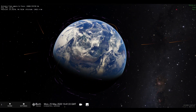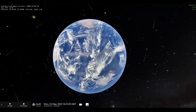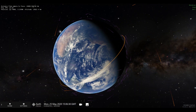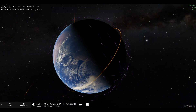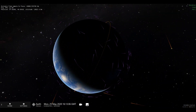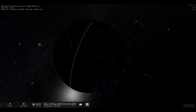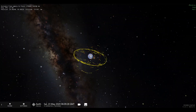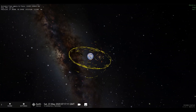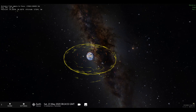The satellites shown here are in low-earth orbits. They are generally used for earth observation, remote sensing, communication, and research purposes, such as the Hubble Space Telescope and Astrosat.